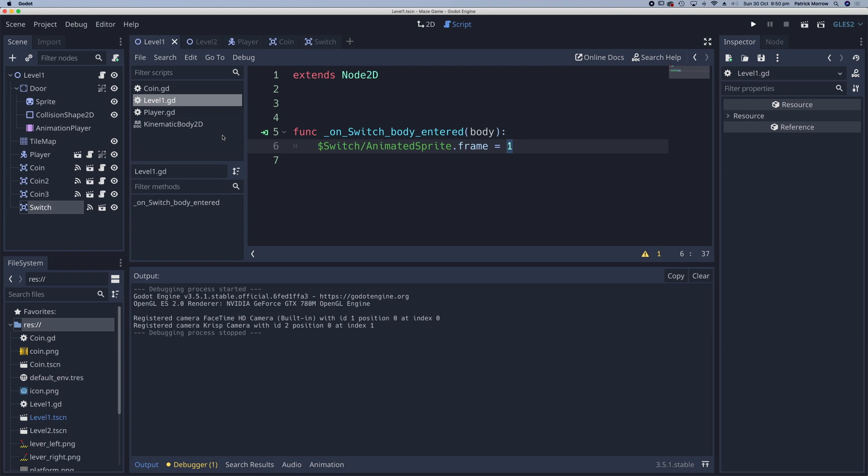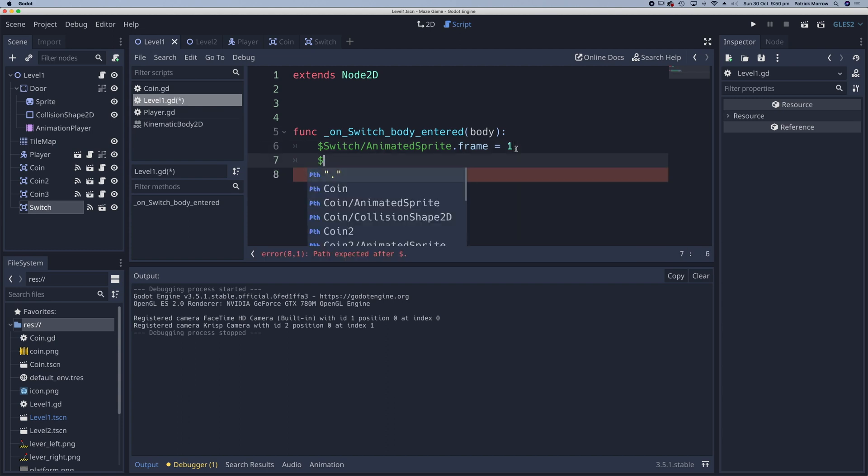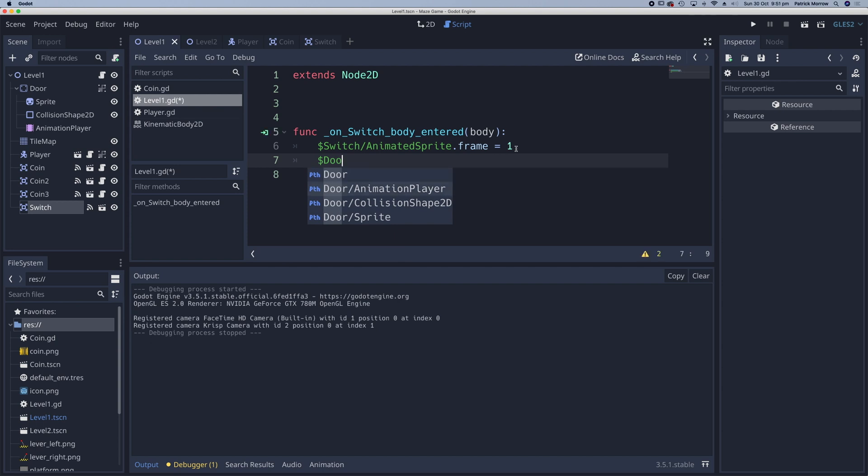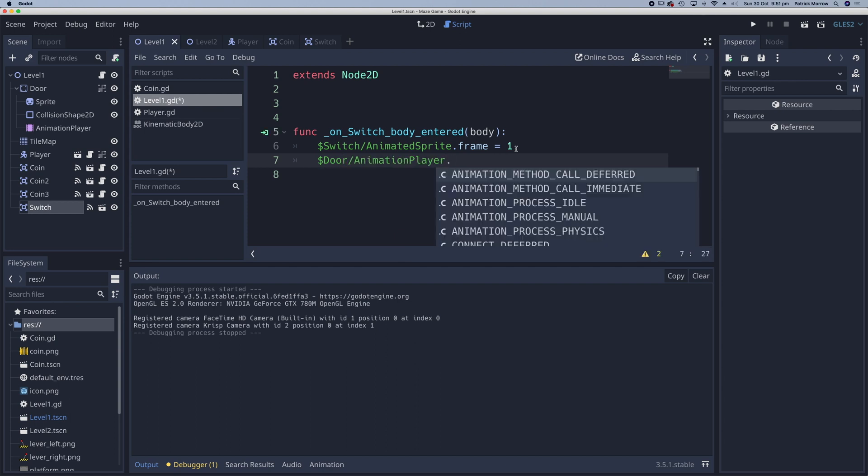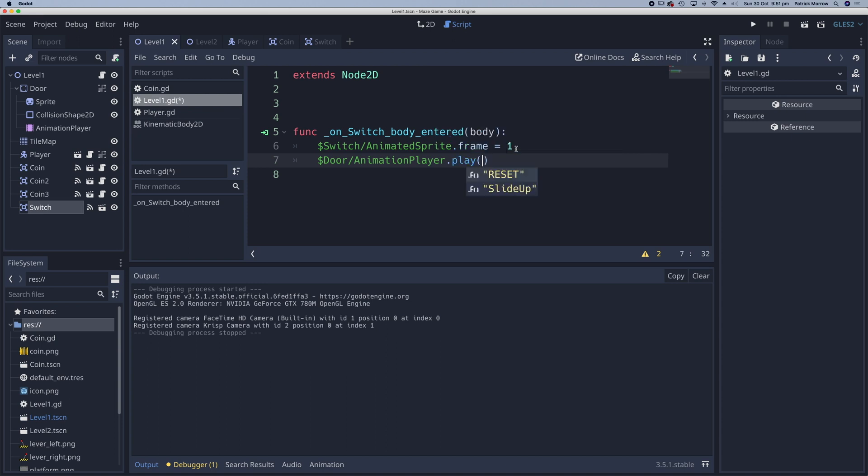Now the next thing I need to do is to go to the animation player and reference that and to play the slide up animation. So similar sort of thing here, the dollar sign, reference the door and the animation player dot. And we're going to play open brackets and we're going to play slide up.